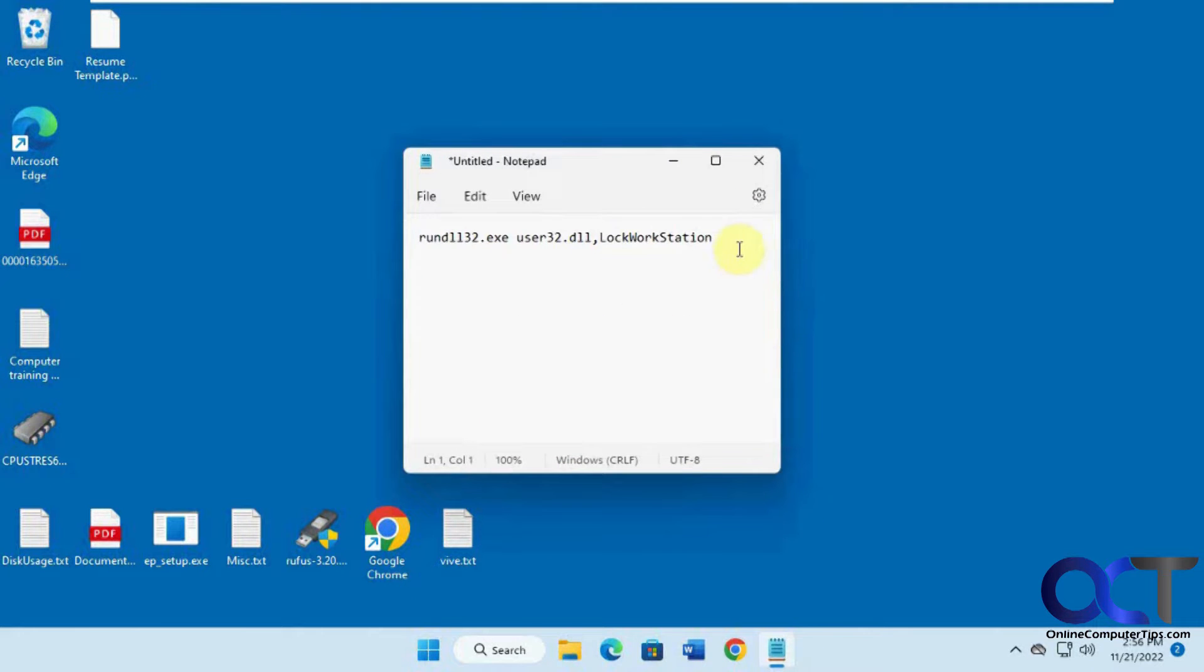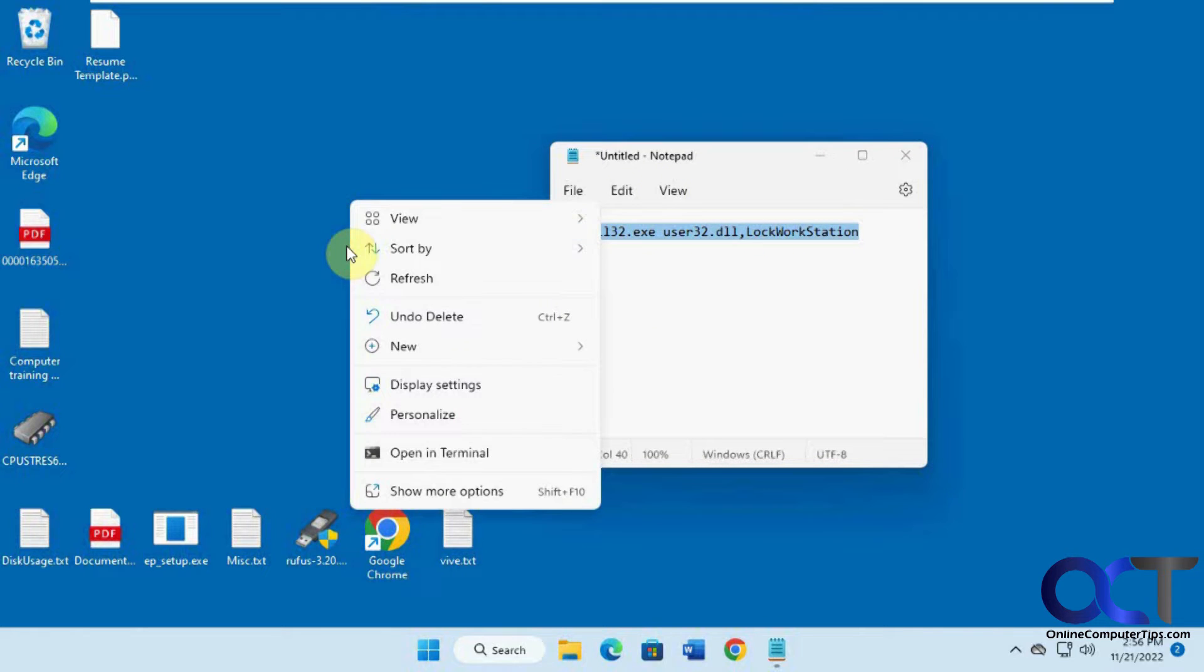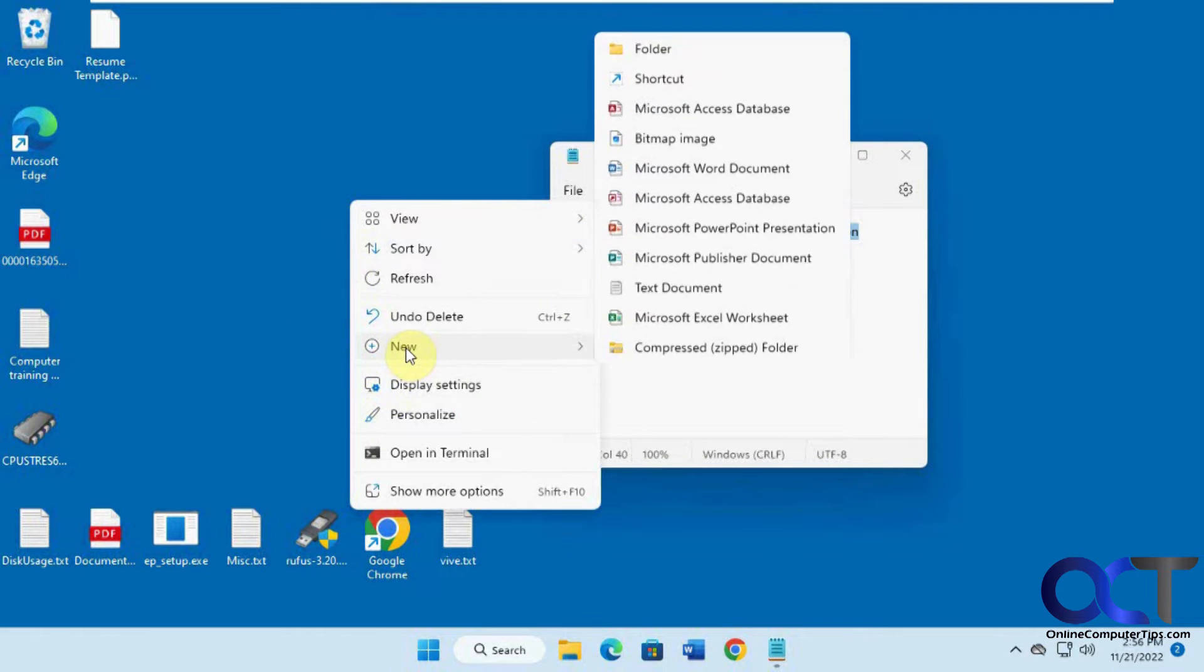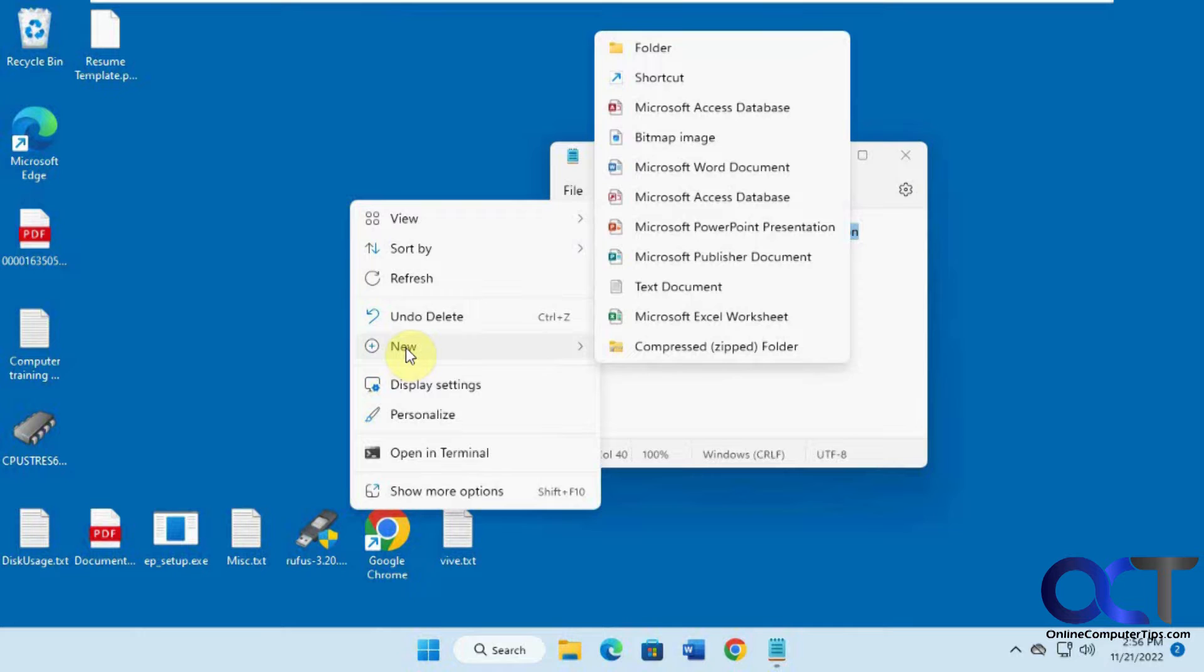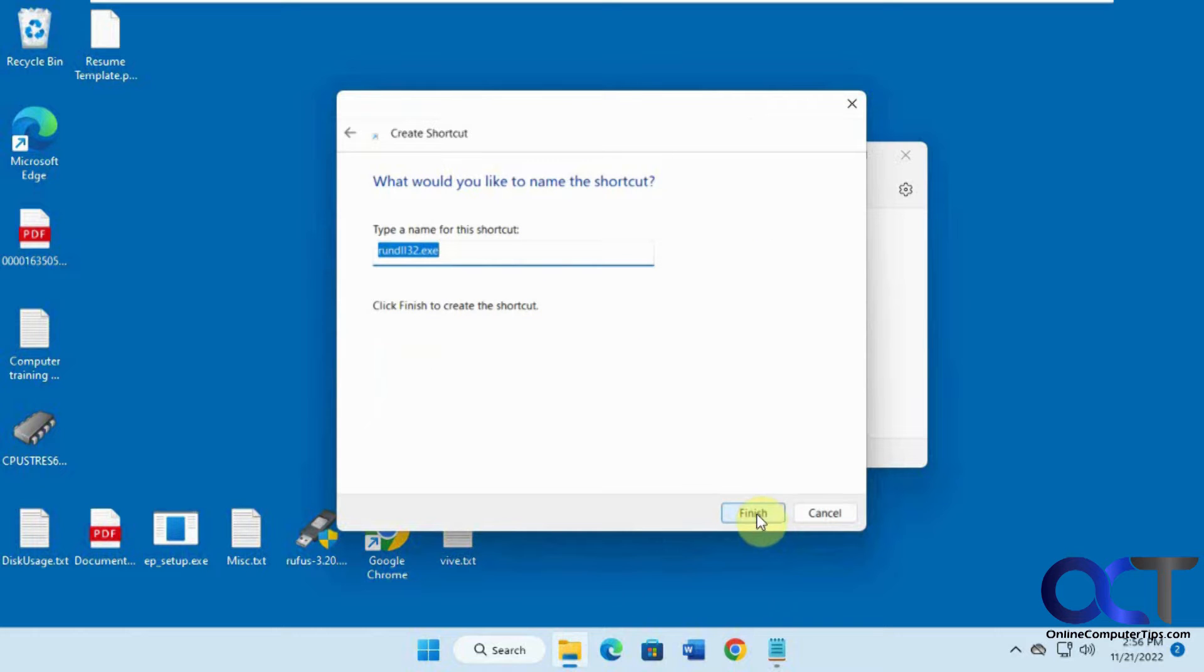So what we're going to do is take this bit of text here, copy that from the description, right click on the desktop or anywhere else. If you don't want this on your desktop then you could do it wherever you'd like. We're going to do new shortcut, paste it in there, click next, we'll call this lock.